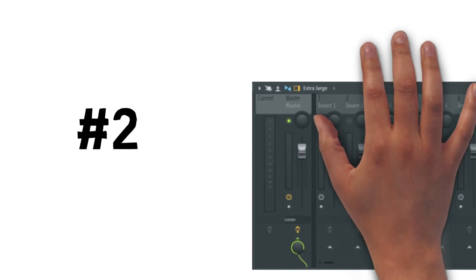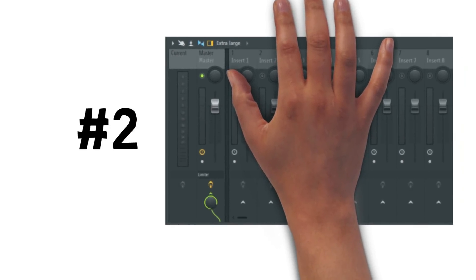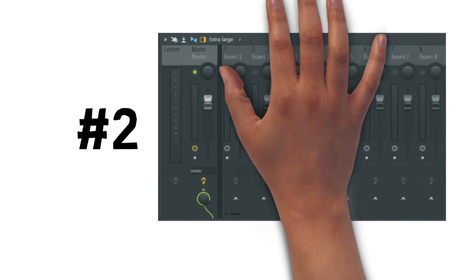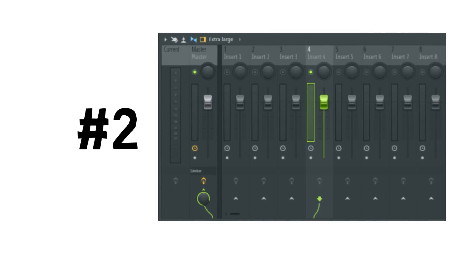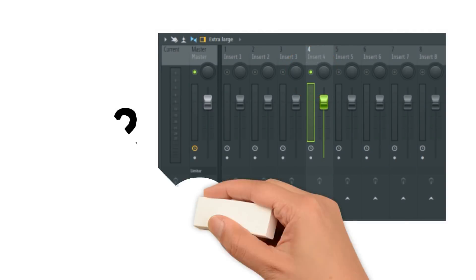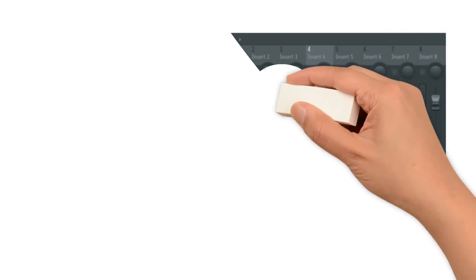Tip 2: Stay away from the solo button. When applying EQ to a track, try doing so while the whole track is playing. What counts in the end is how it sounds in the mix. Use the solo button primarily to identify problem areas in the sound.